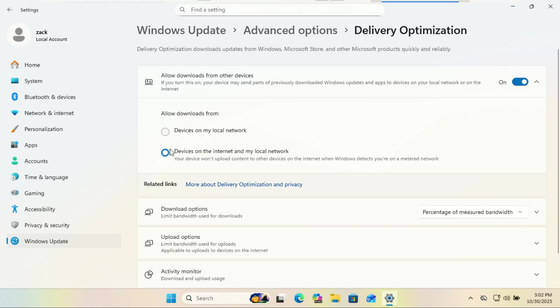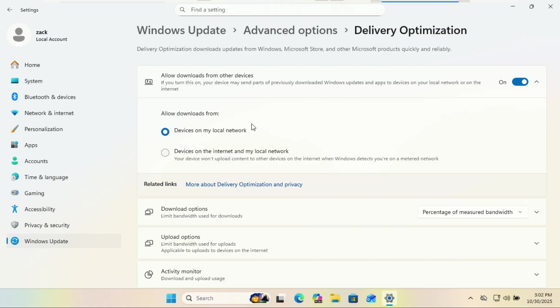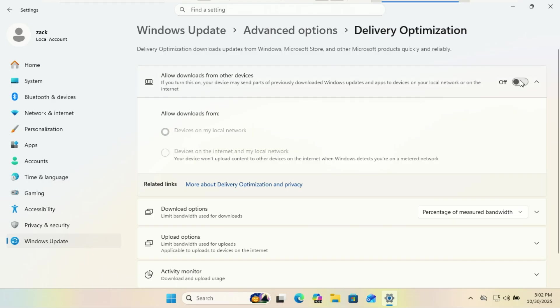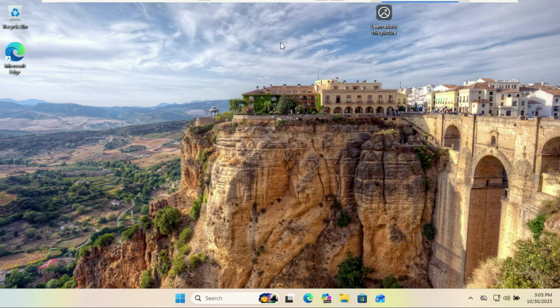And that's it. 10 things you should turn off in Windows 11 right now. Your PC is faster, your privacy is better, and your desktop is cleaner than a fresh Windows install. If you found this video helpful, drop a like, subscribe for more Windows tips. Thanks for watching. See you in the next one.